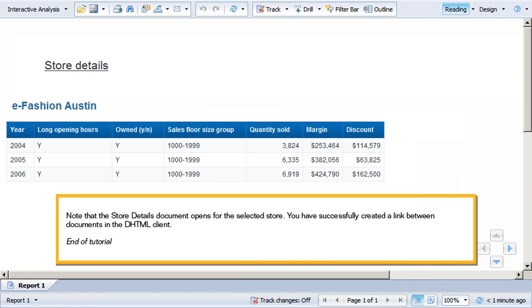You have successfully created a link between documents in the DHTML client. This is the end of the tutorial.